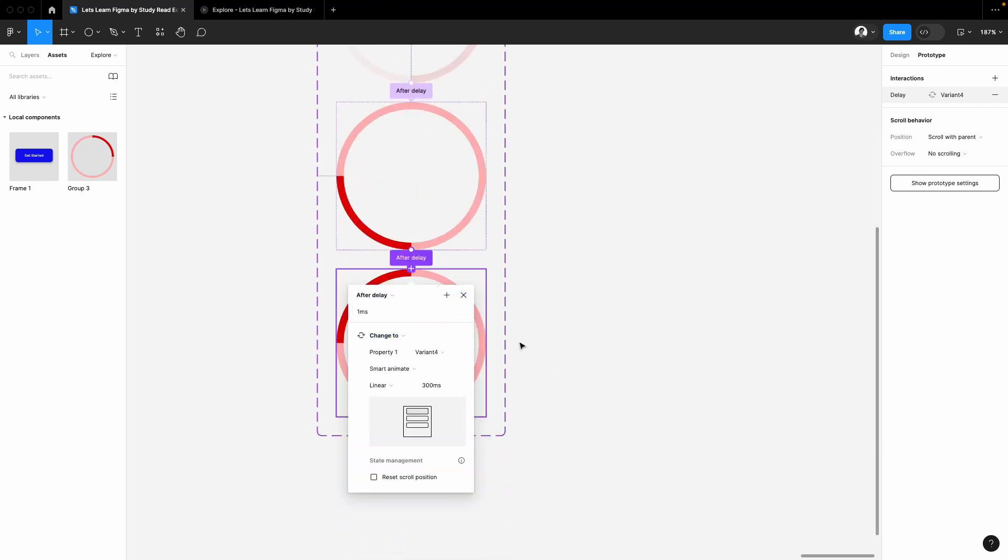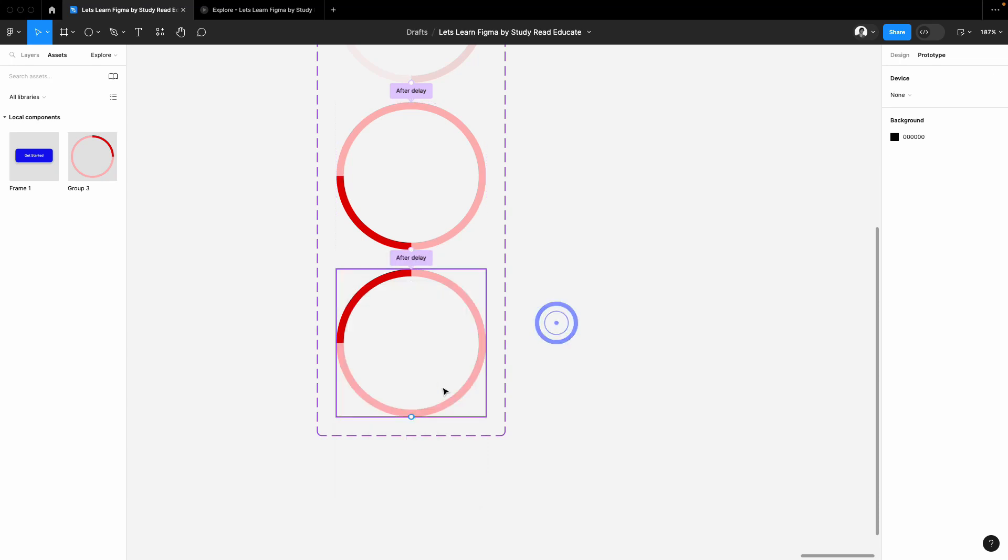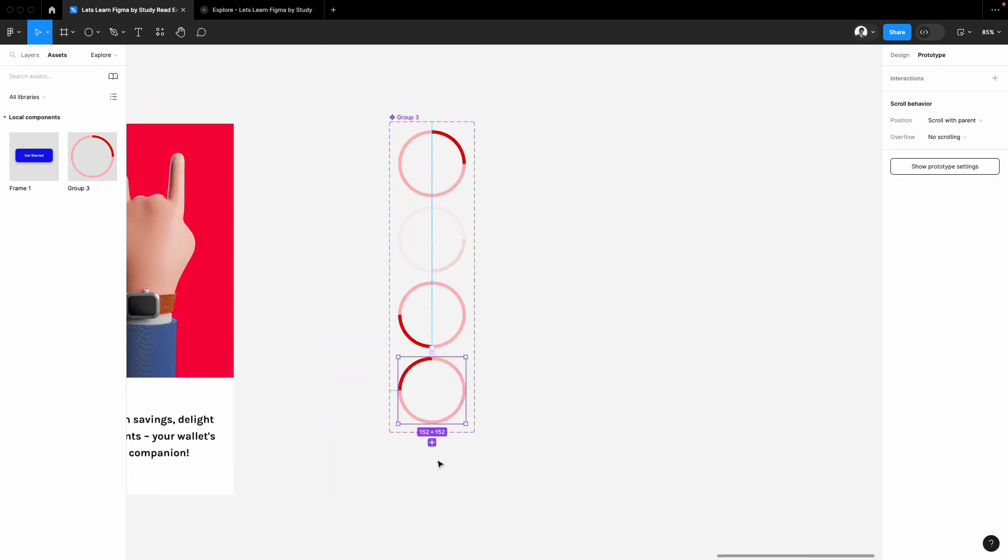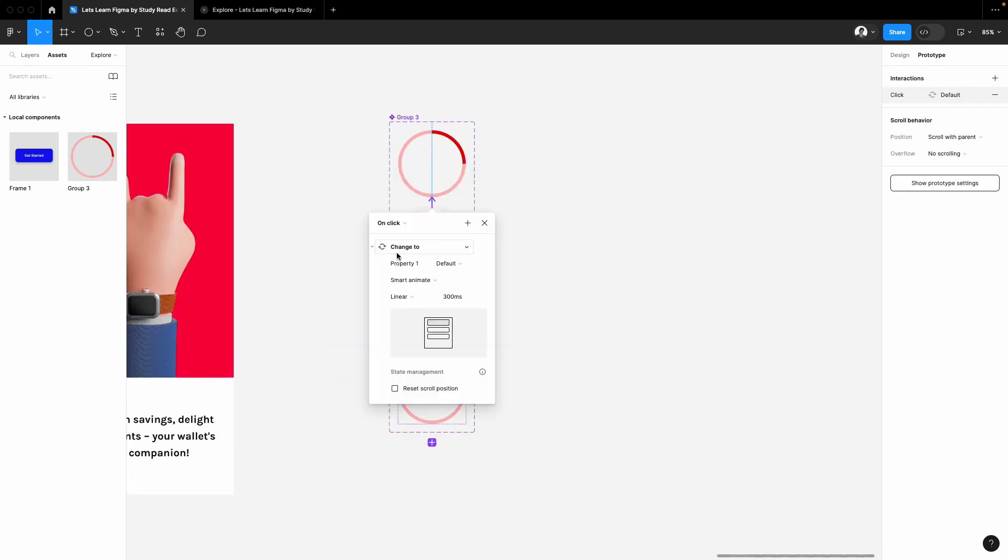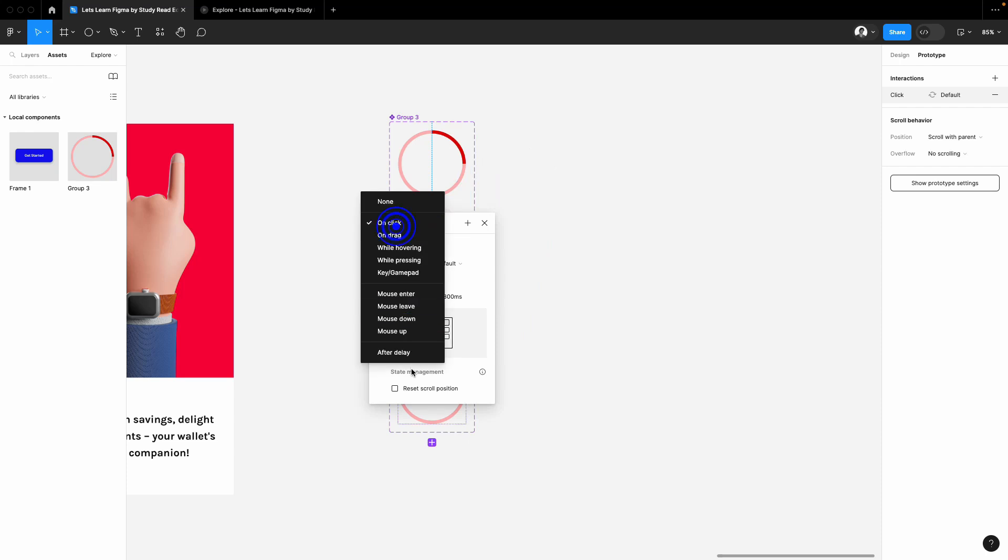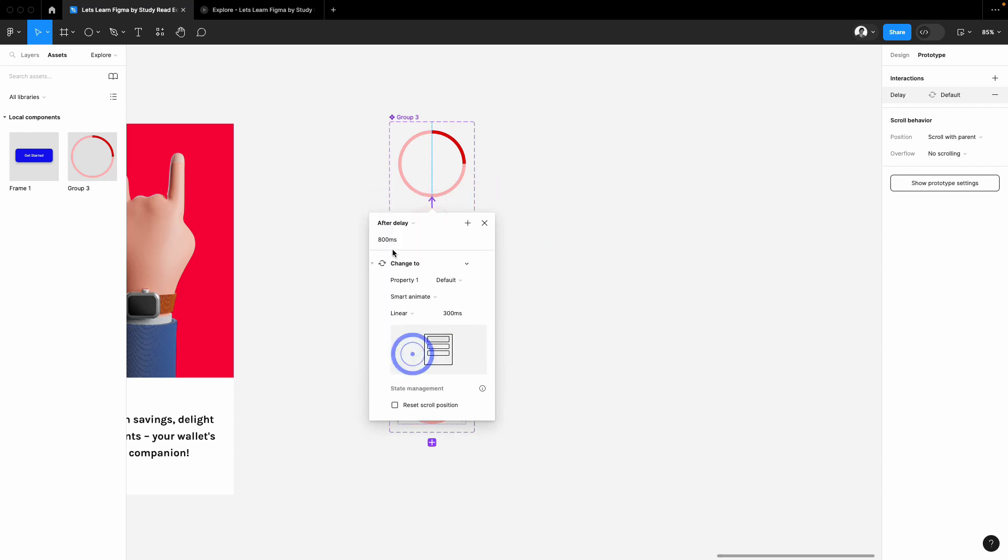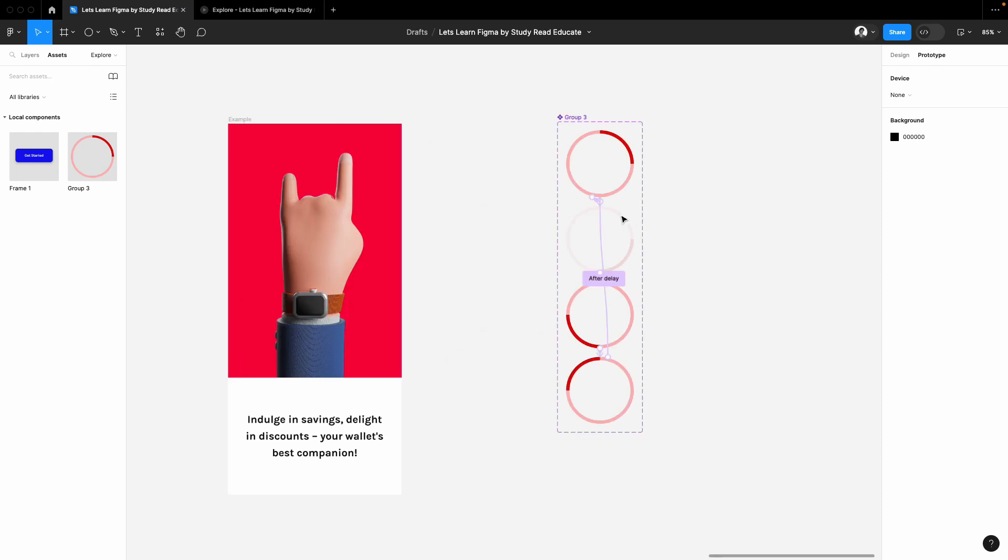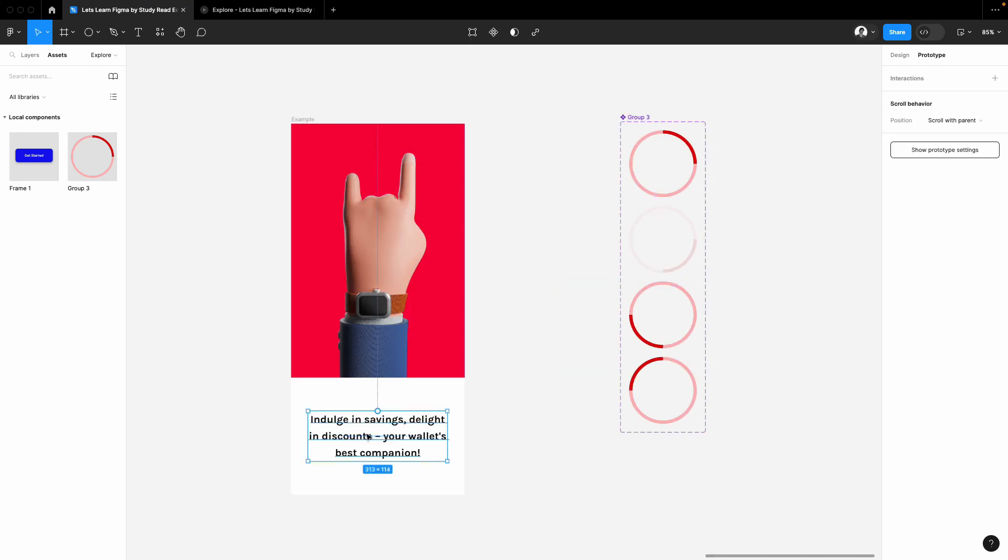Select the last one and attach this one with the first one so the loop will be completed. Select the after delay, add one millisecond, smart animate, and now this is the screen.